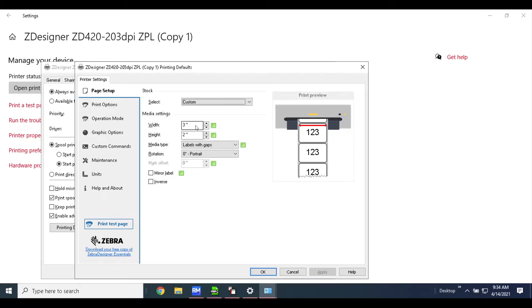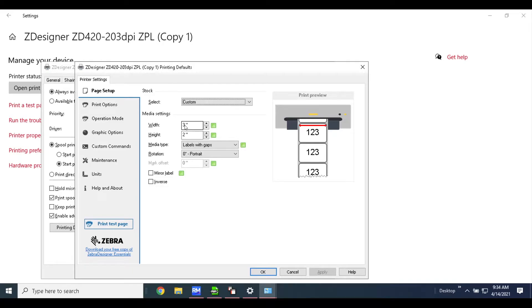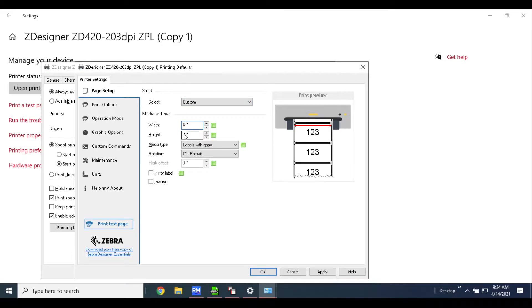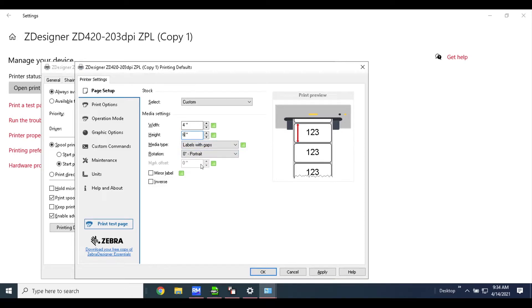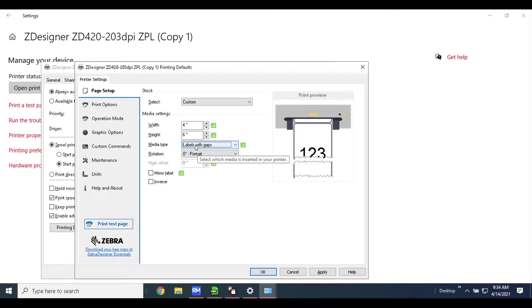The next step here is to select the barcode label size. So the first thing we want to do is change this to 4 and we'll change this to 6.